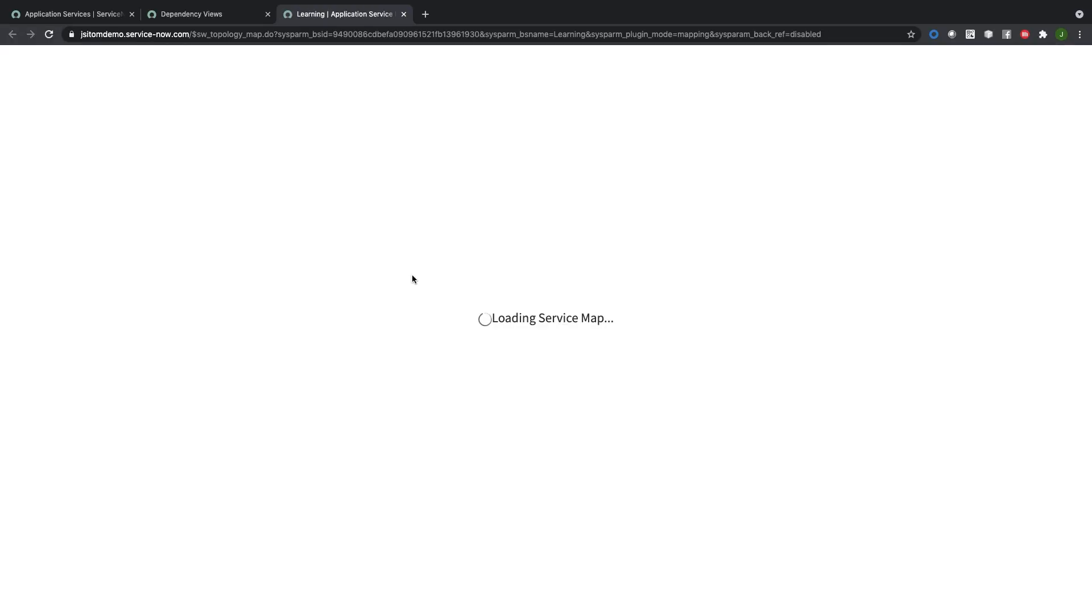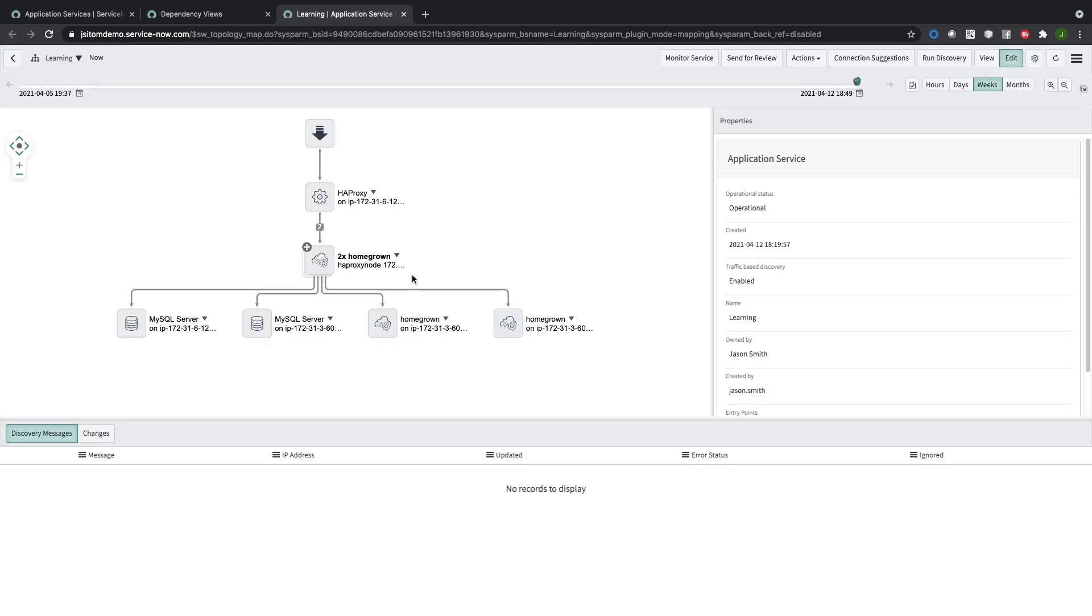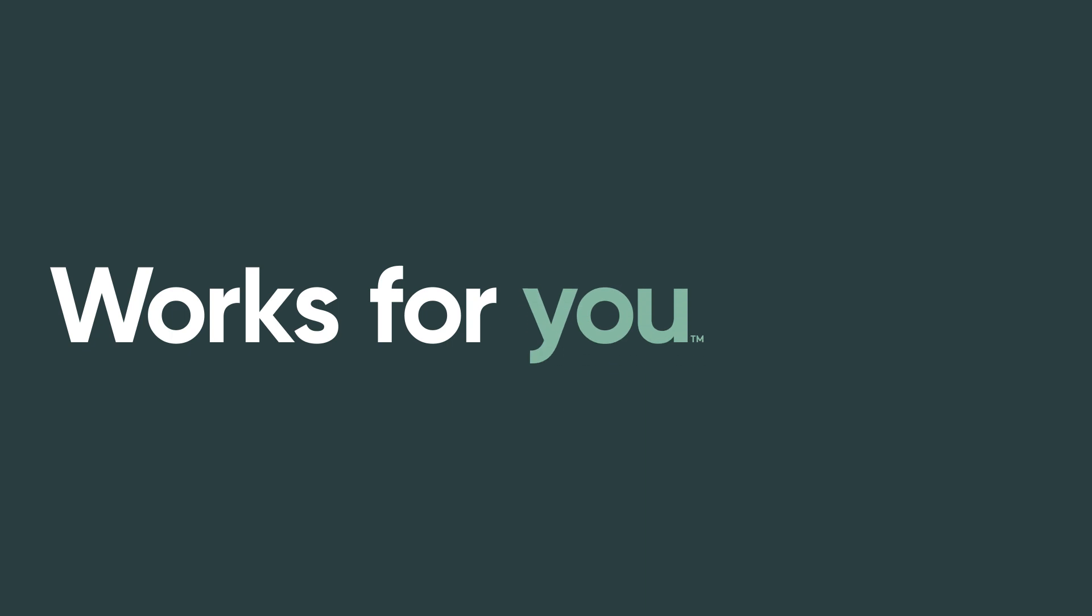Very easy to get the services mapped with the help of machine learning. We're identifying the applications through application fingerprinting, we're identifying the important connections between the applications to make up the application service, and then ultimately getting good conformance with the common service data model. Thank you.